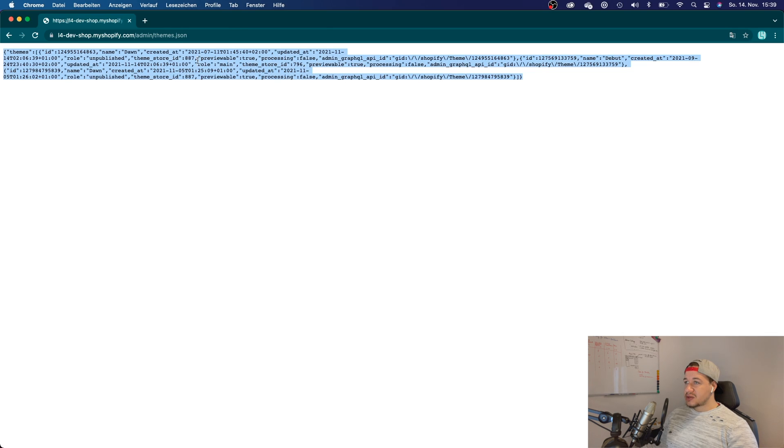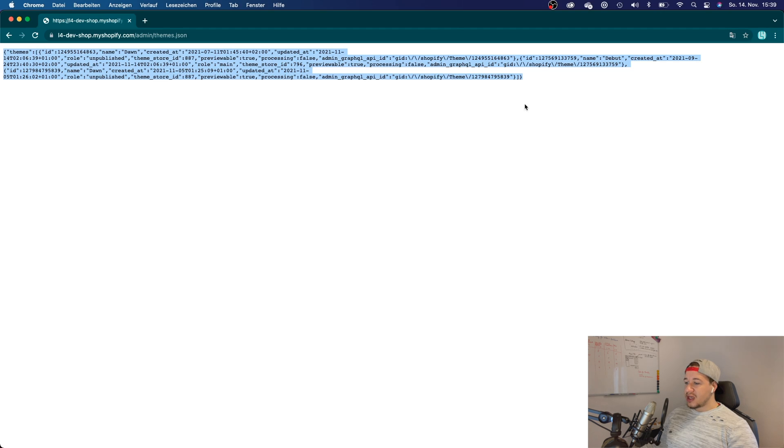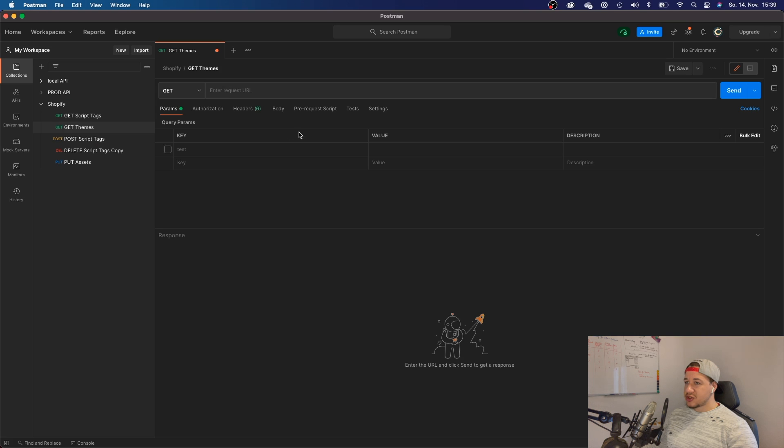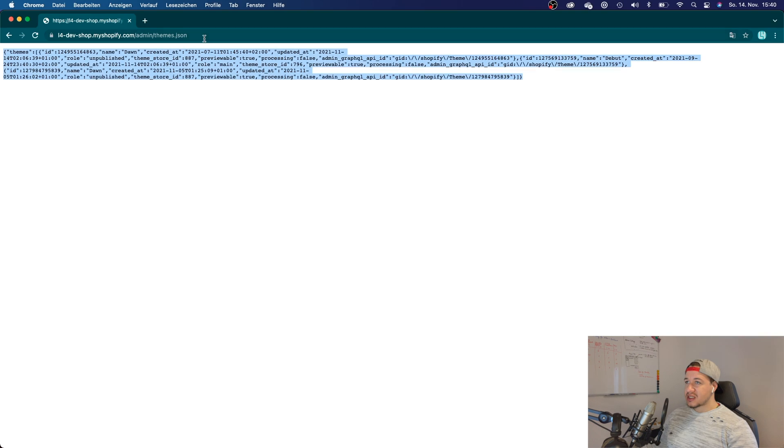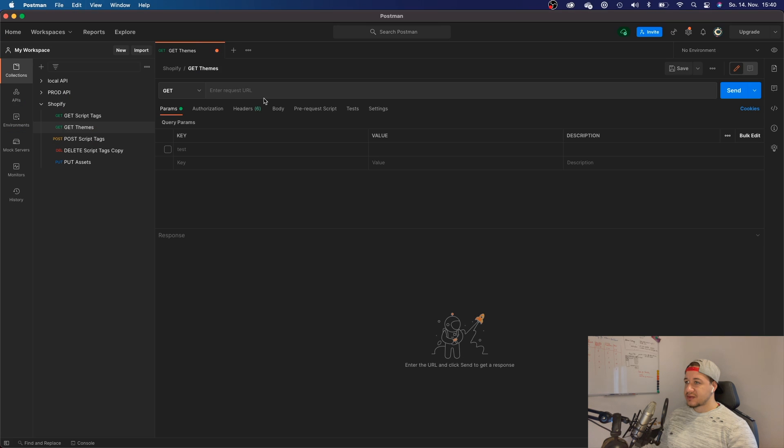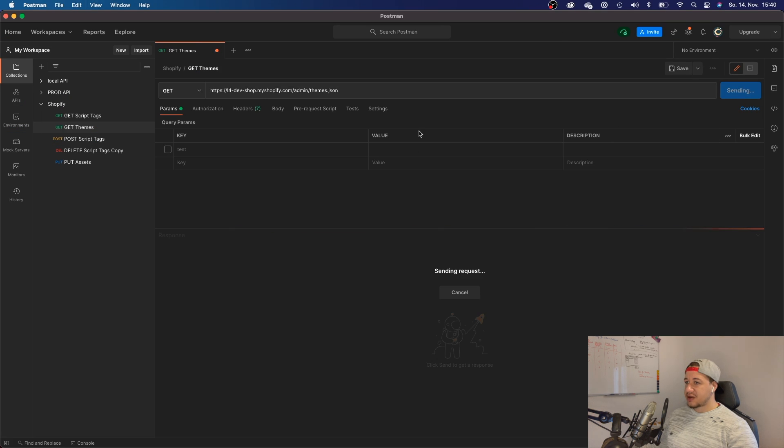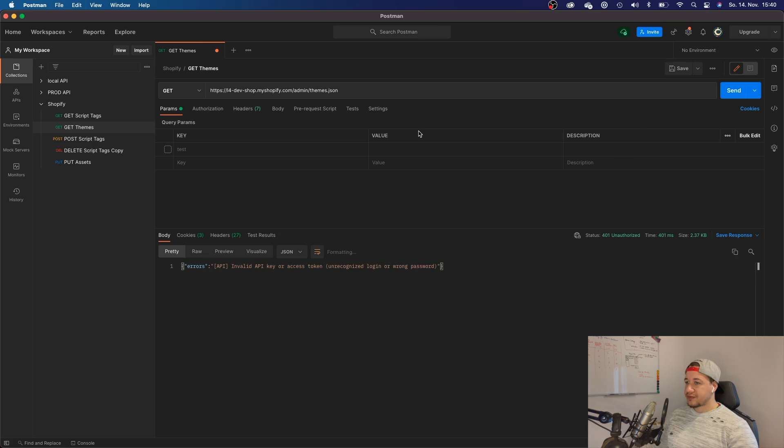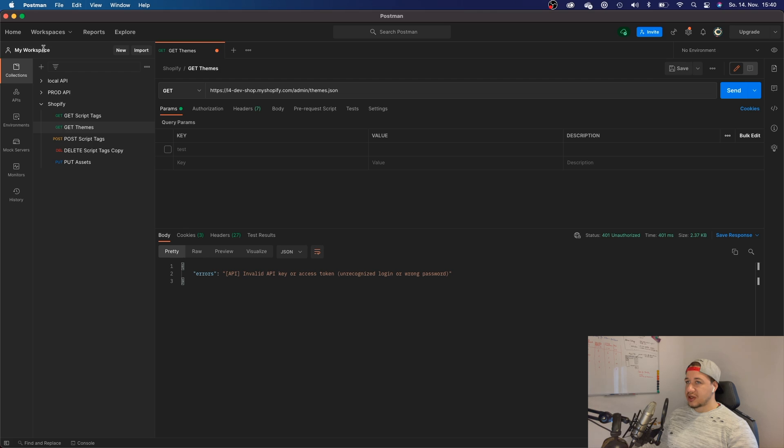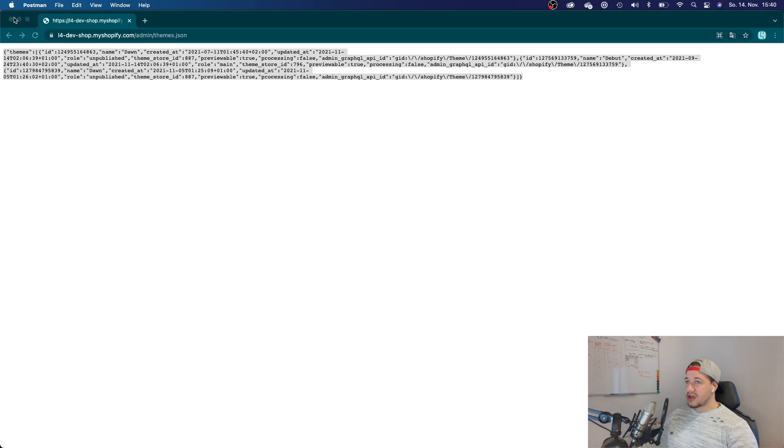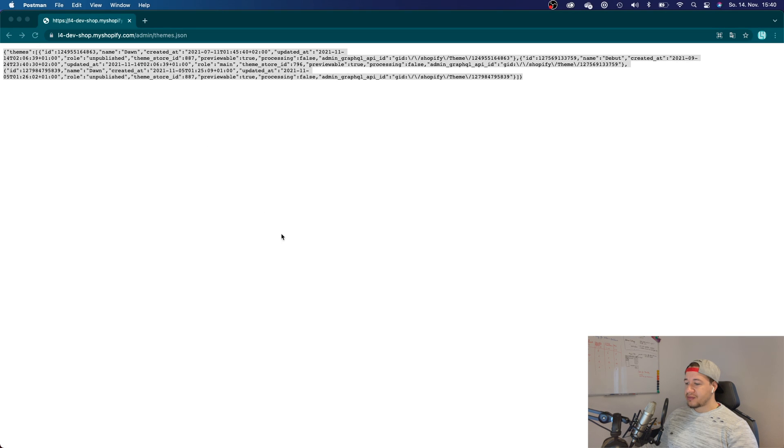Okay, so you get this response because you are authenticated with the shop. If I go ahead and open Postman and do the same request, I wouldn't get any response there because I have an invalid API or access token—because I'm not authenticated. So I want to show you how that is done right now.